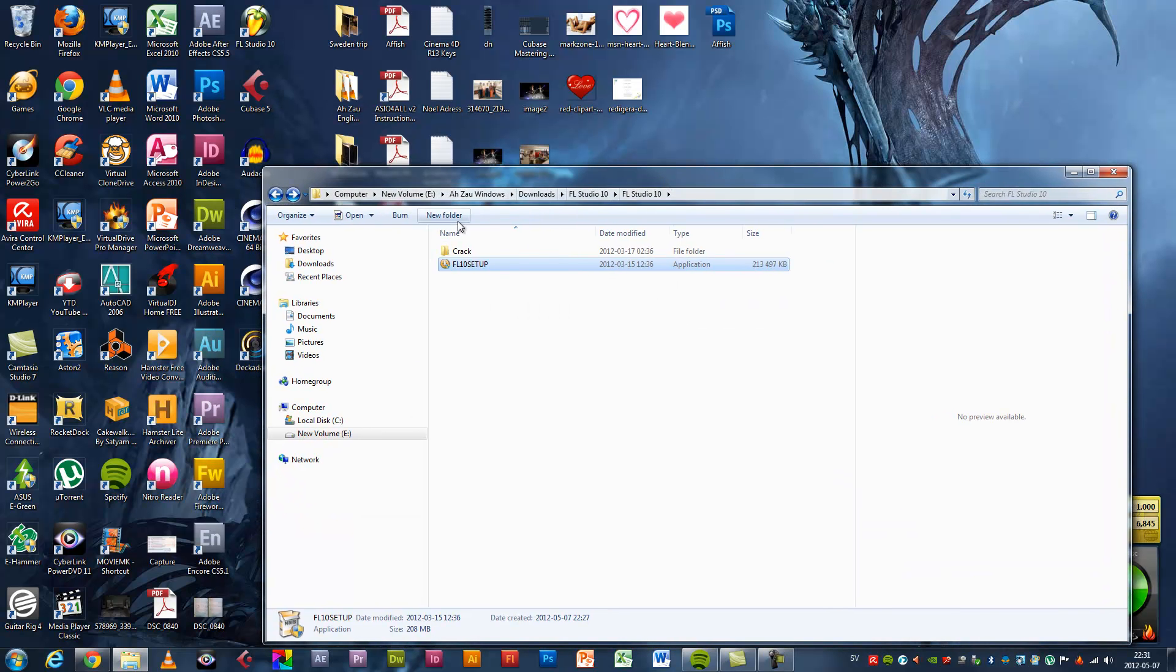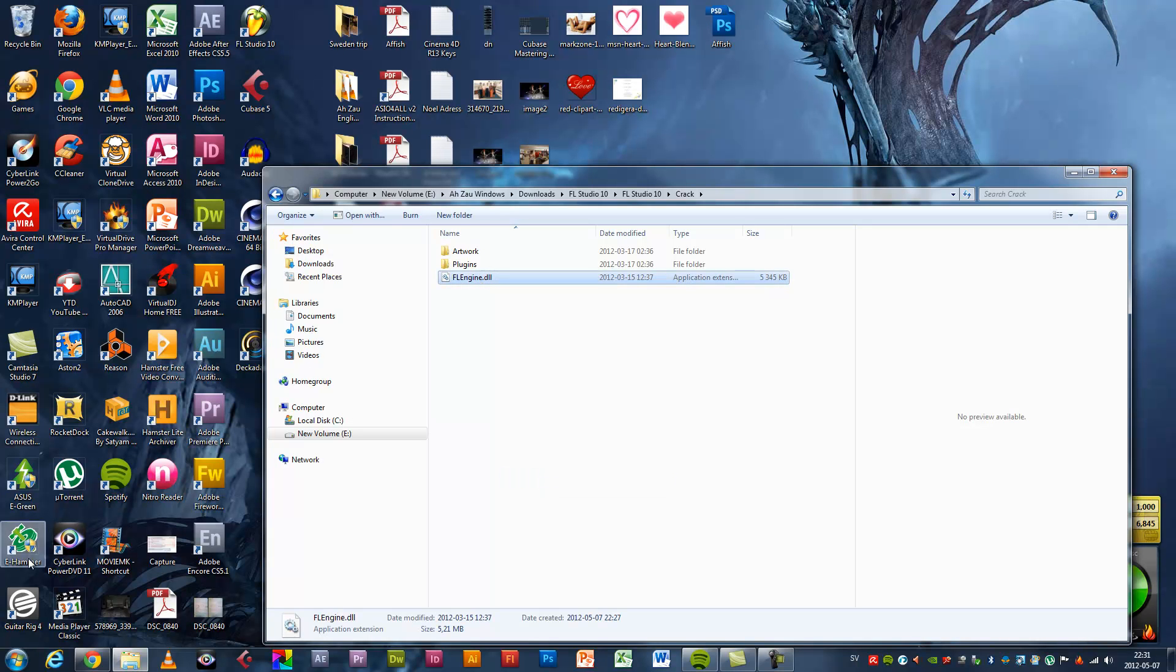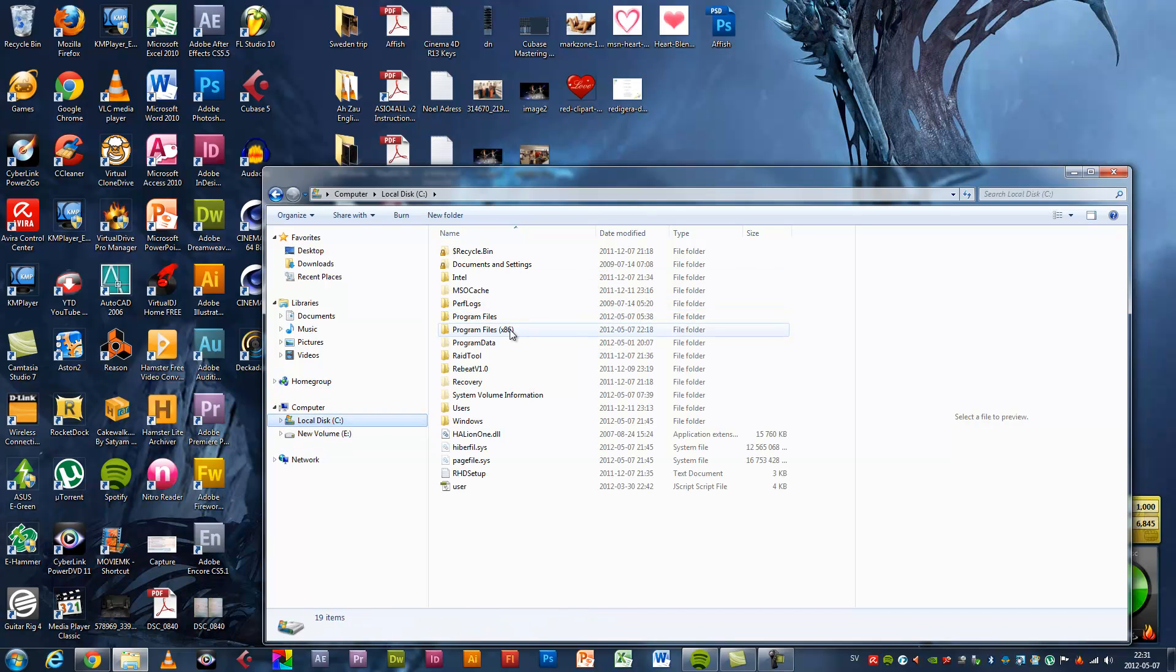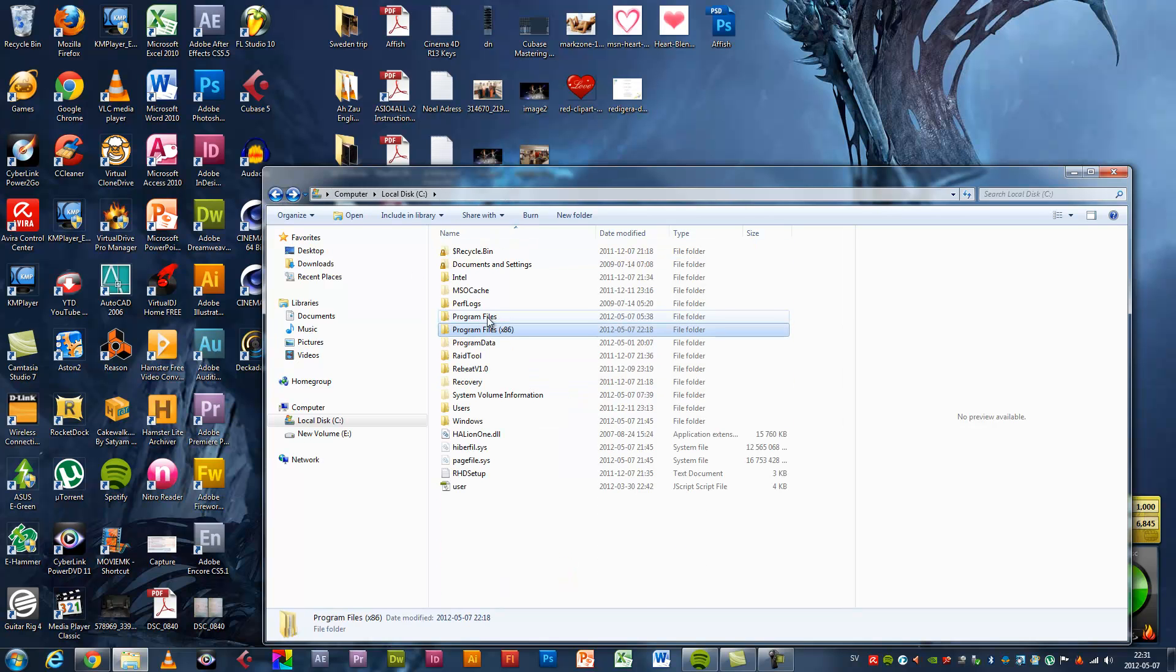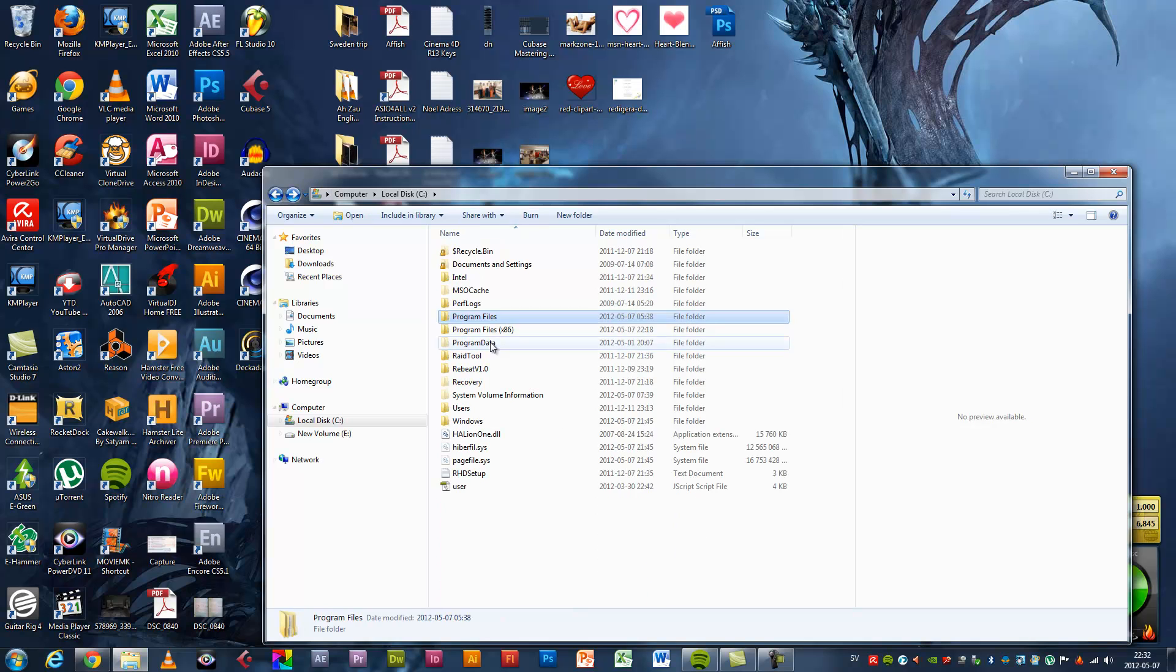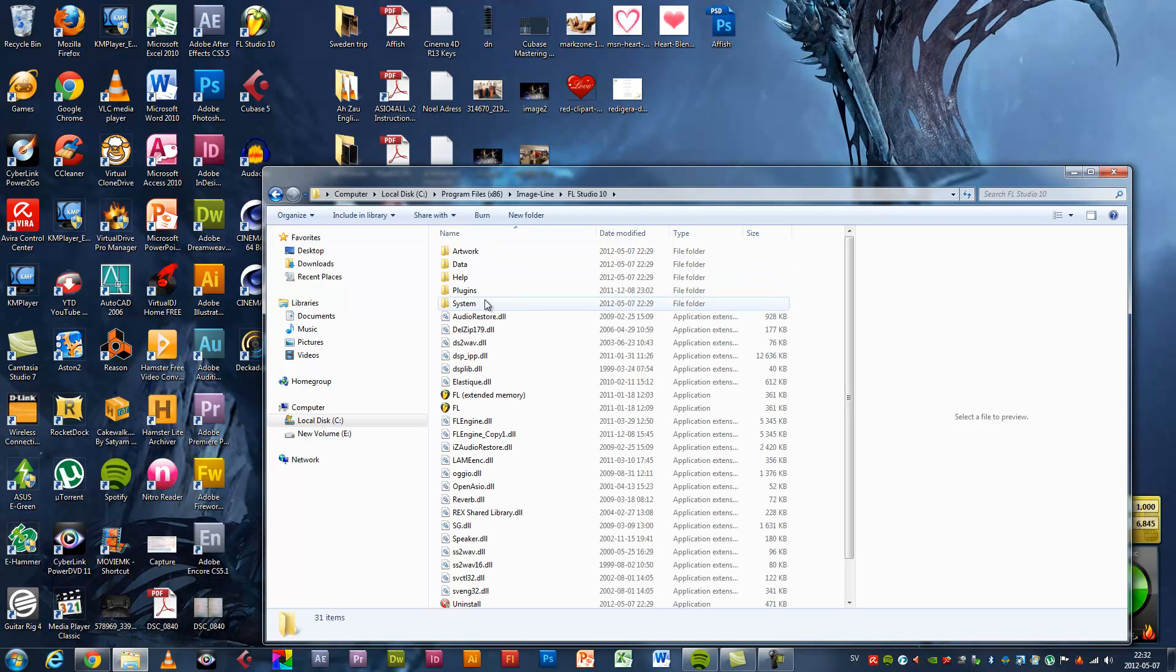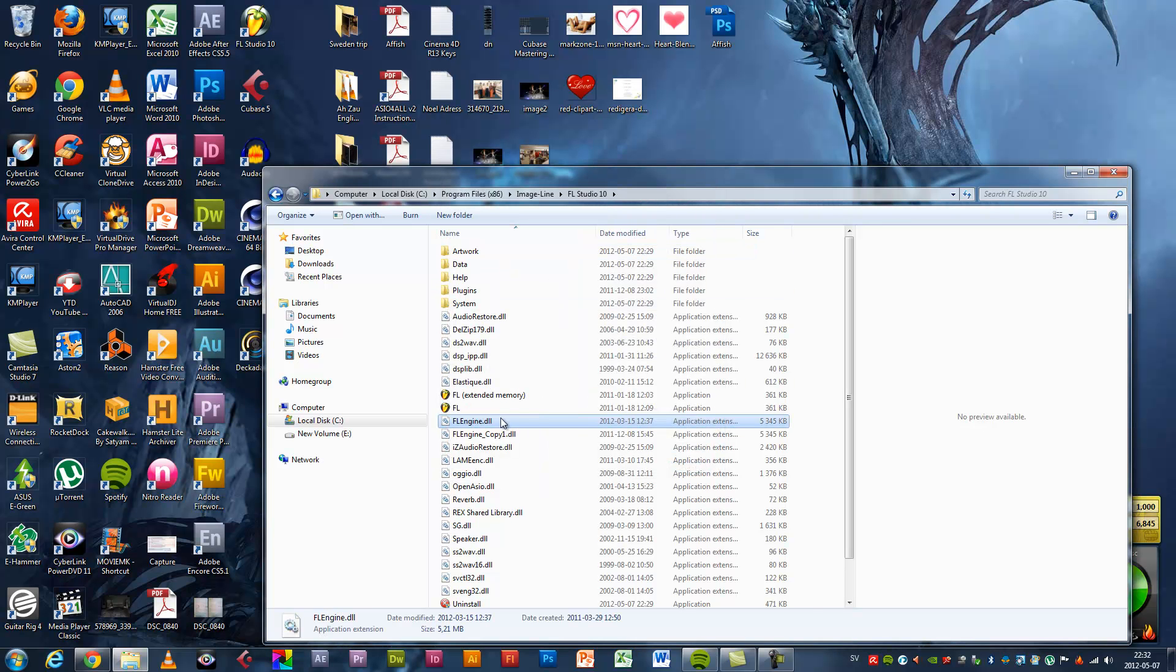And go to the crack files and copy this. Right click, copy. And go to C drive, Program Files, Image-Line. If you don't have Program Files x86, then you can go to Program Files. But I have Image-Line here. Image-Line, FL Studio 10, and here, right click and paste. Paste the FL engine. Copy and replace. That's it.